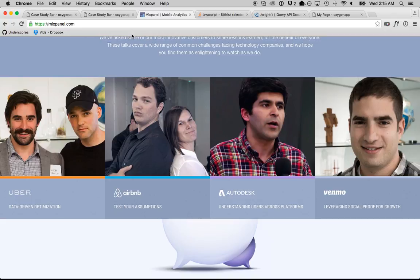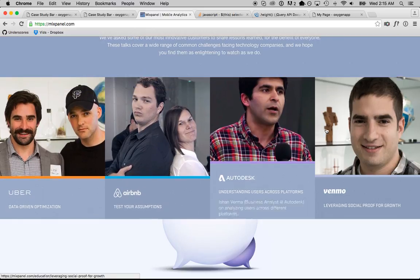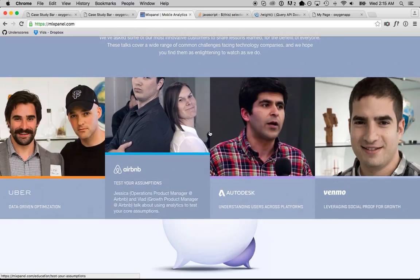Hey, this is Louis from SoFly and in this video I'm going to show you how to create a case study bar similar to the one on mixpanel.com using Oxygen.